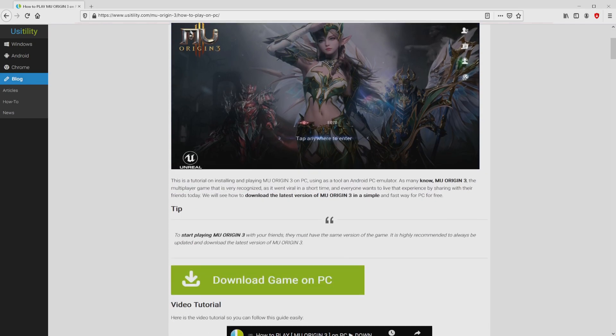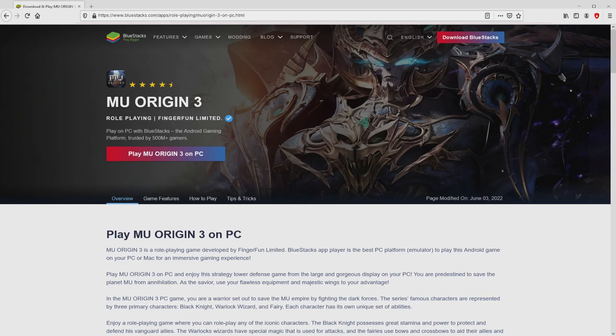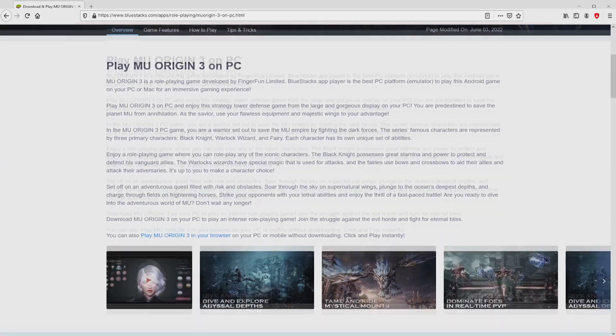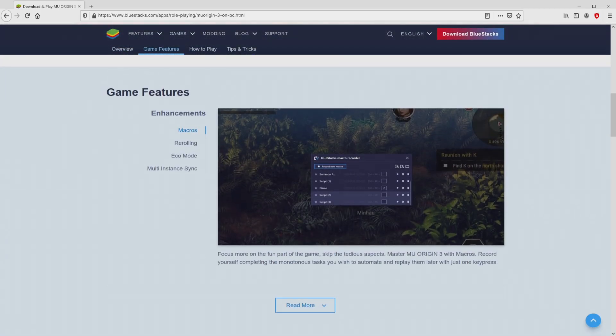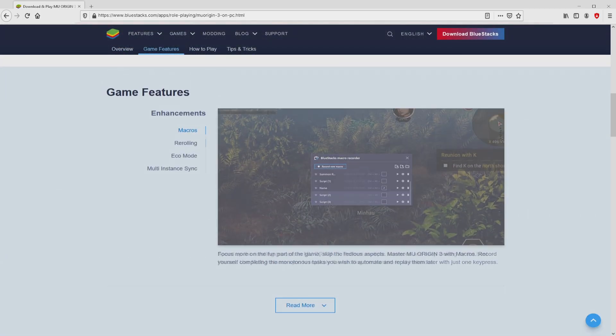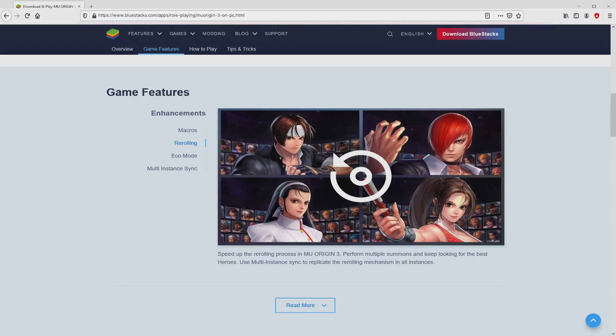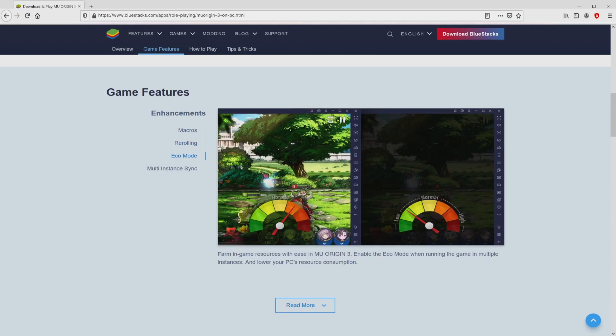We scroll down a little bit and just click on the download game on PC button. Once clicking on this link, we get to the website of Bluestacks. No panic, it is simply the Android emulator that we will launch to enjoy the game MU Origin 3 on the PC.